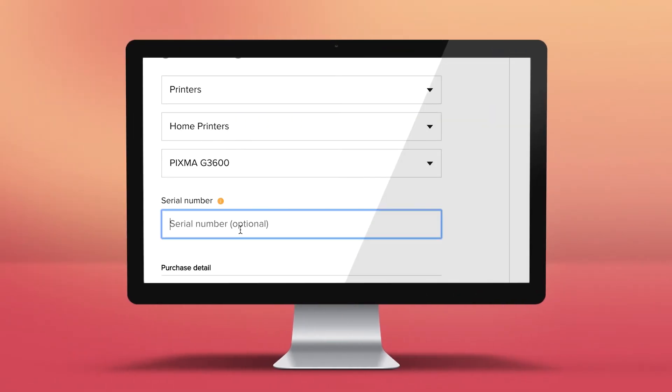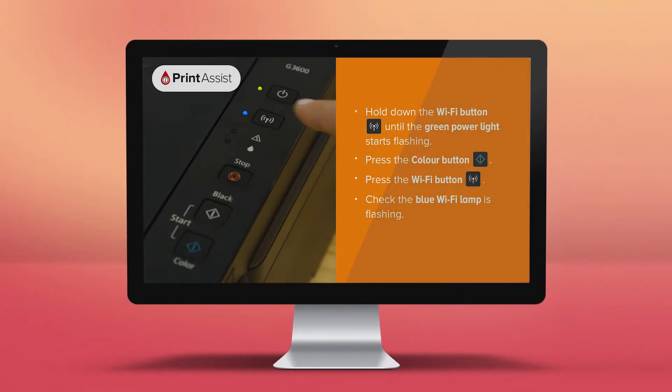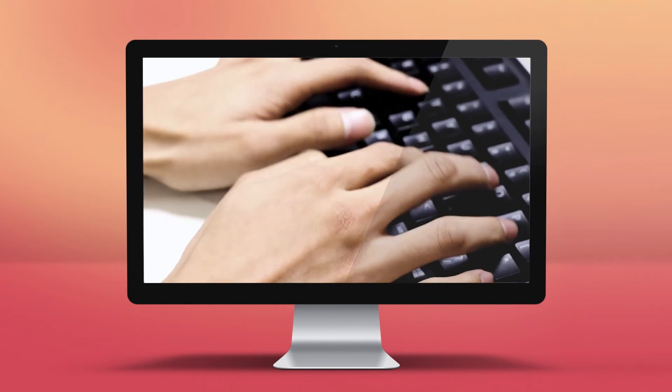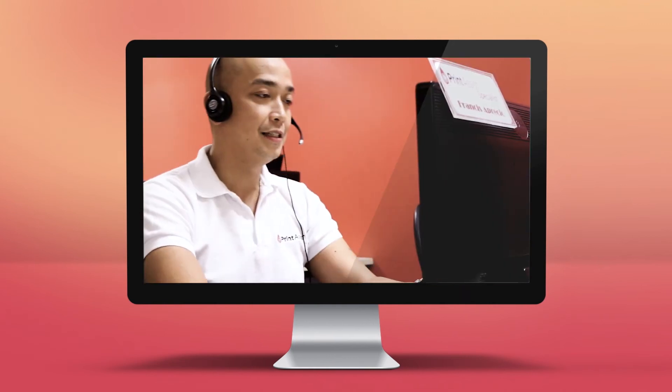You can register your printer, get step-by-step installation guidance, or speak to a Print Assist expert if you need an extra helping hand.